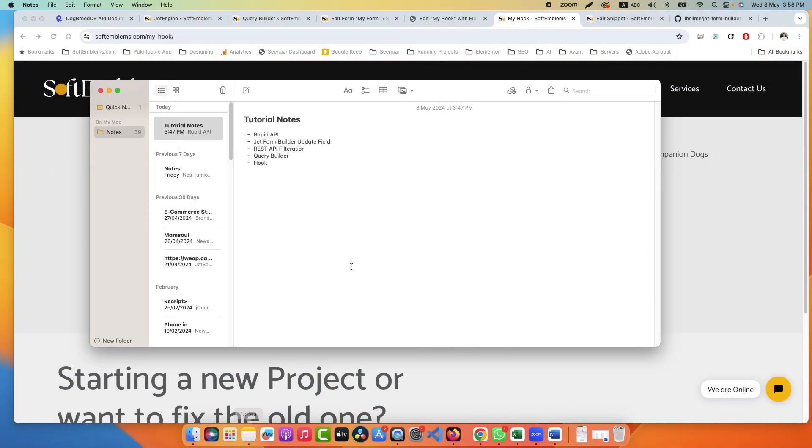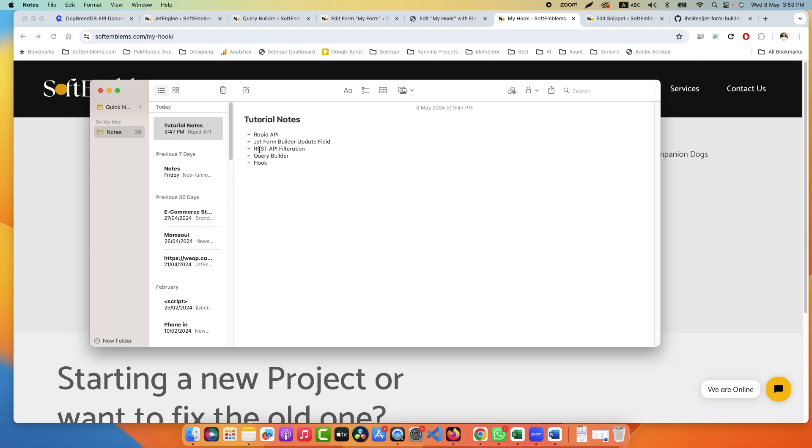I have some notes here. In this tutorial we will cover RapidAPI, how you can use RapidAPI as a source of information, how to use JetForm Builder Update Field - it's a new add-on, how to filter data in REST API, how to use Query Builder, and how to use hooks.